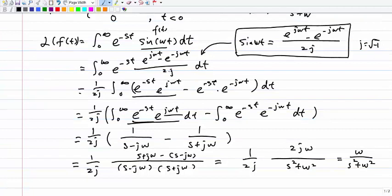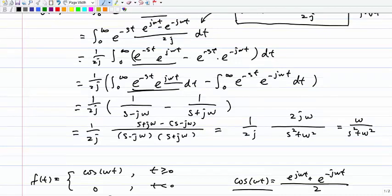Since 1/(2j) is a constant, we move it outside. So it's 1/(2j) times the integral from 0 to infinity. We can do the product individually: e^(-st) × e^(jwt) minus e^(-st) × e^(-jwt). Then we separate into two integrations: one is the integral from 0 to infinity of e^(-st) × e^(jwt) dt, minus the integral from 0 to infinity of e^(-st) × e^(-jwt) dt.